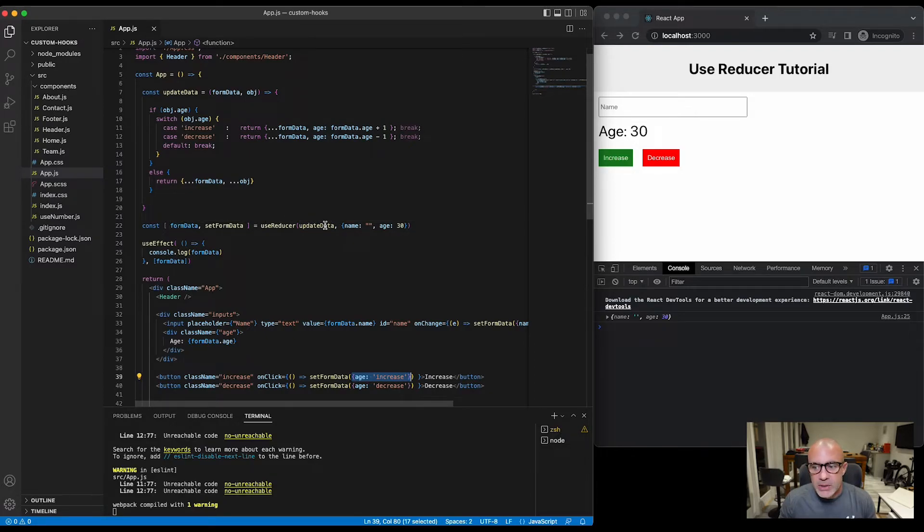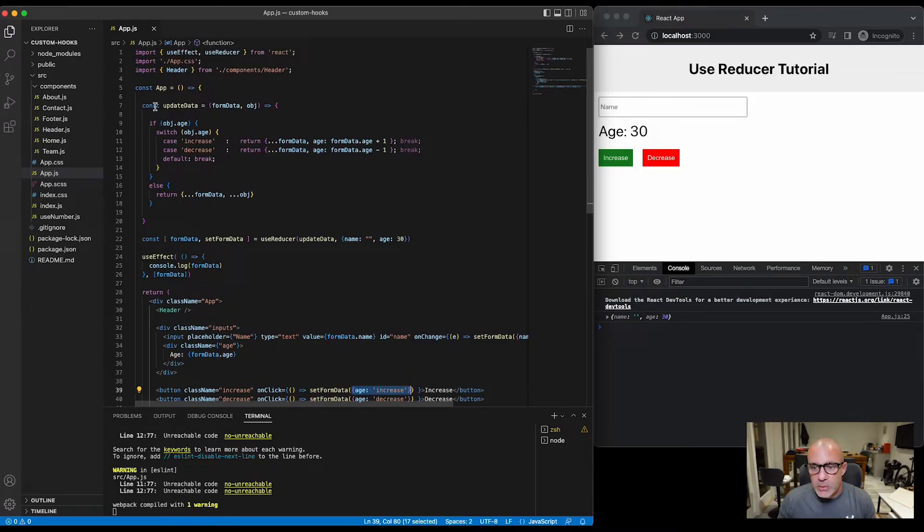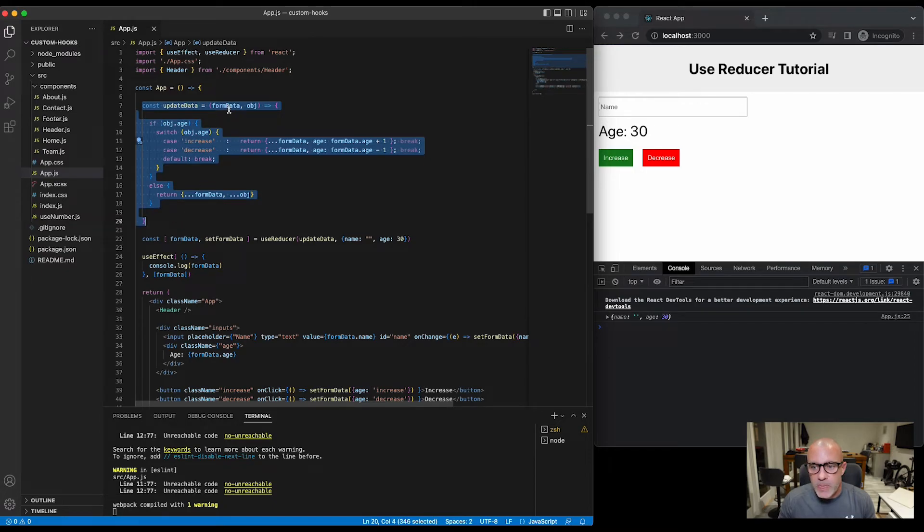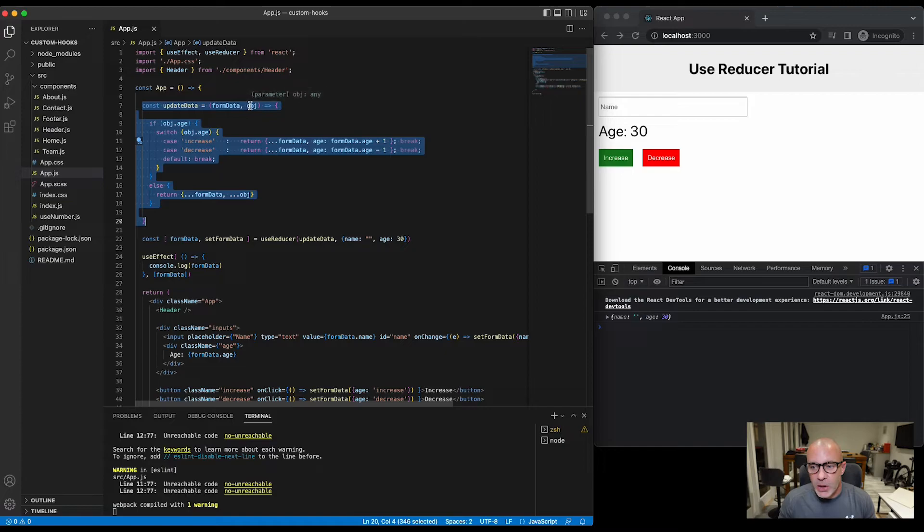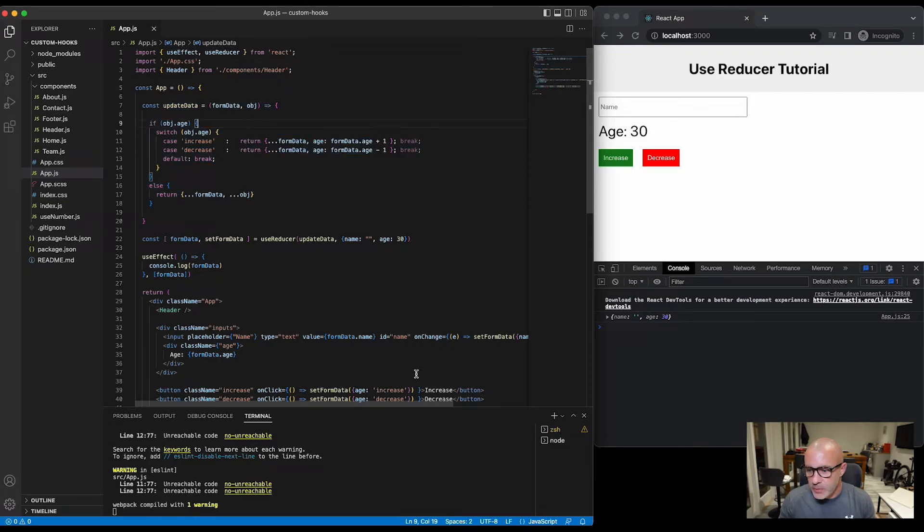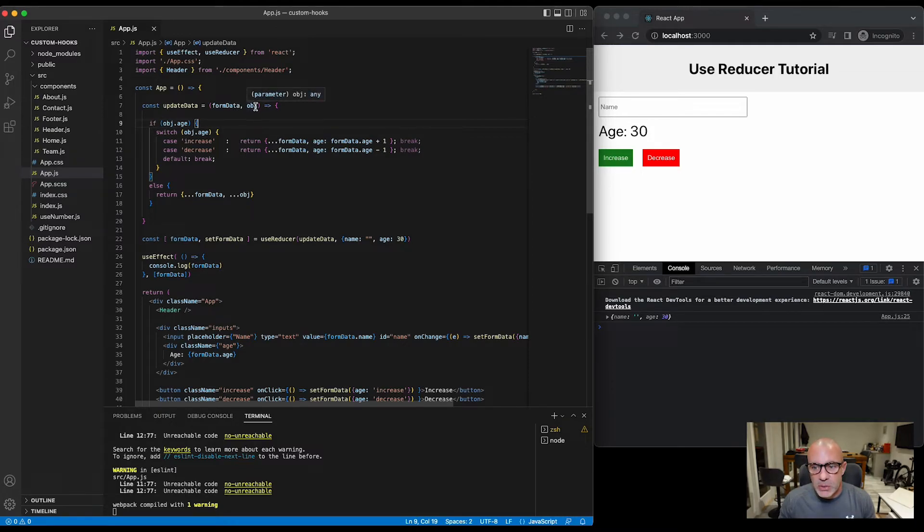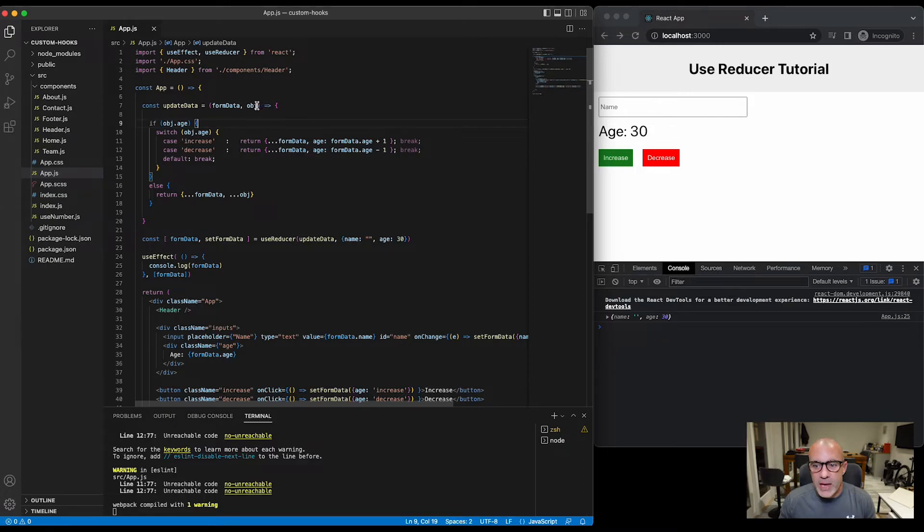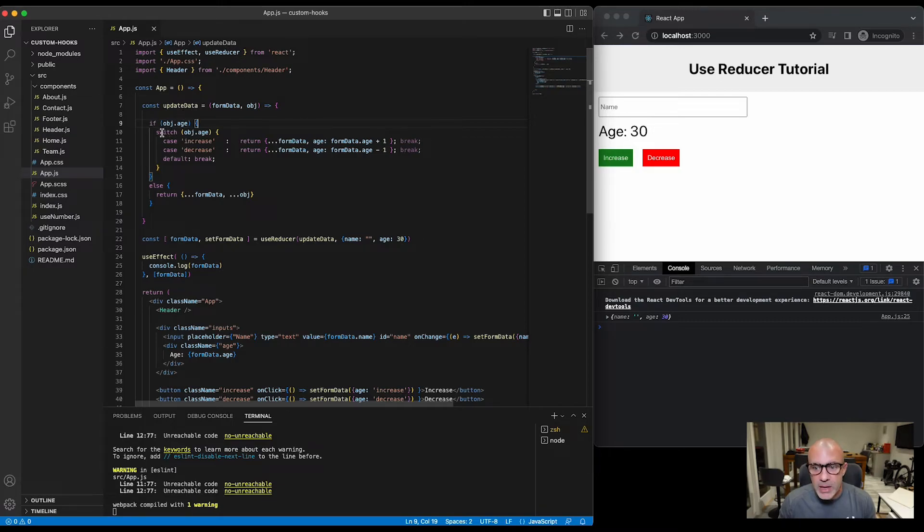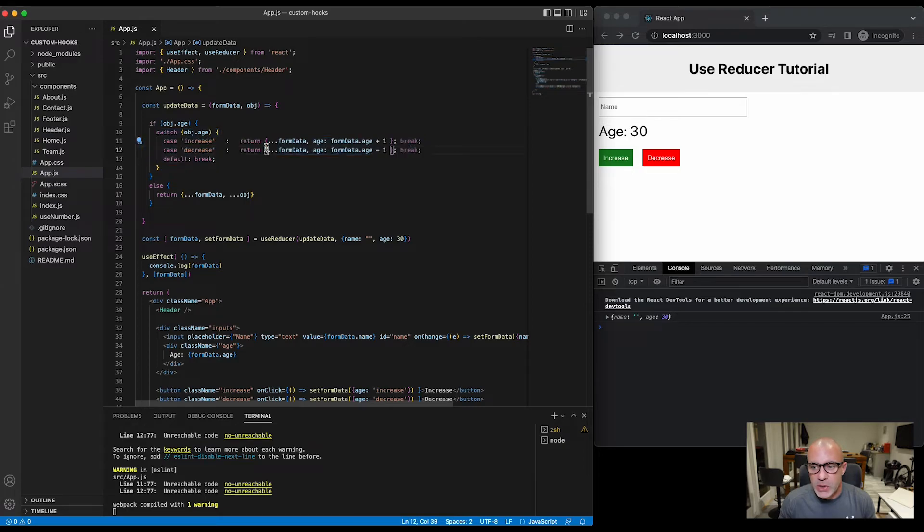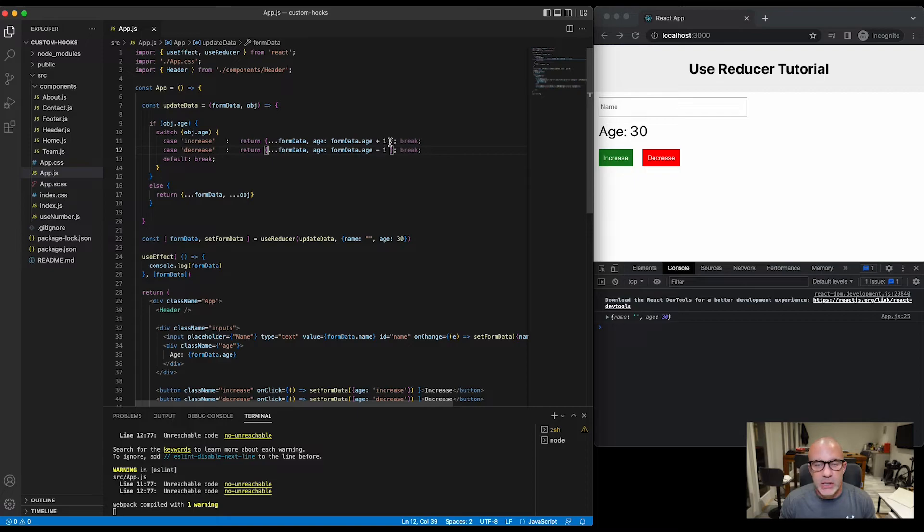So if we take a look at the updateData function, we're passing the current formData and we're passing the object that we've just set. And then because we're passing this object, I can now run some conditioning. So I'm saying if that object has an age index to it or a key, then run a switch case, and if it's increase return the formData and the age of the current age plus one. If it's decrease return the current formData overridden with age and then the age minus one, and a default of break.